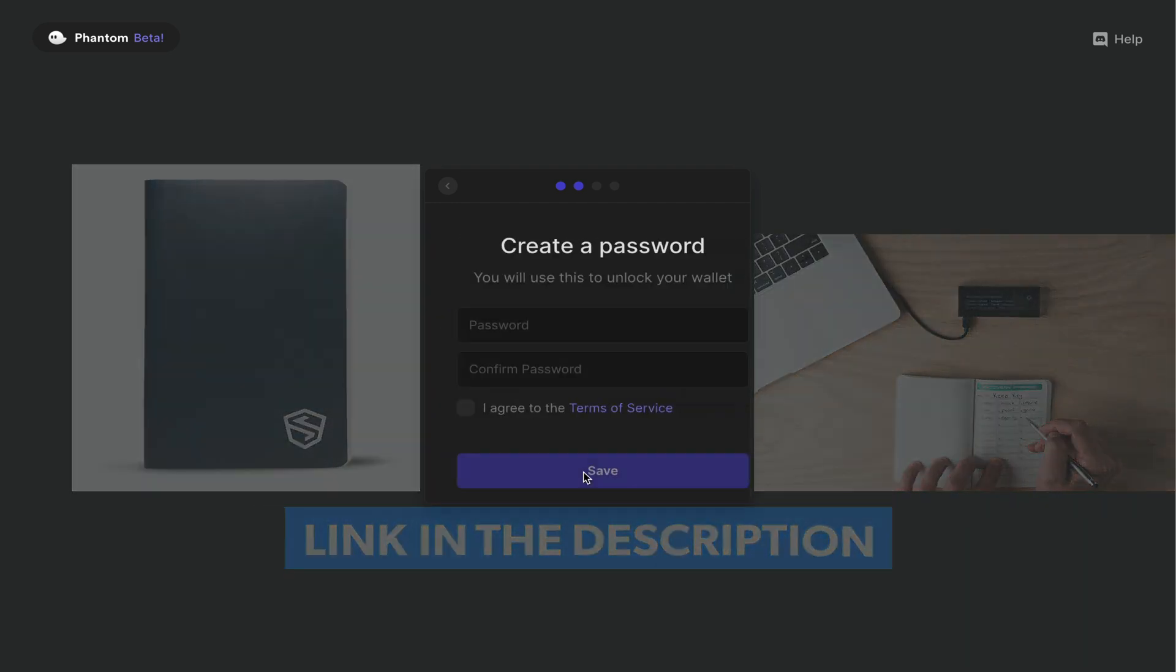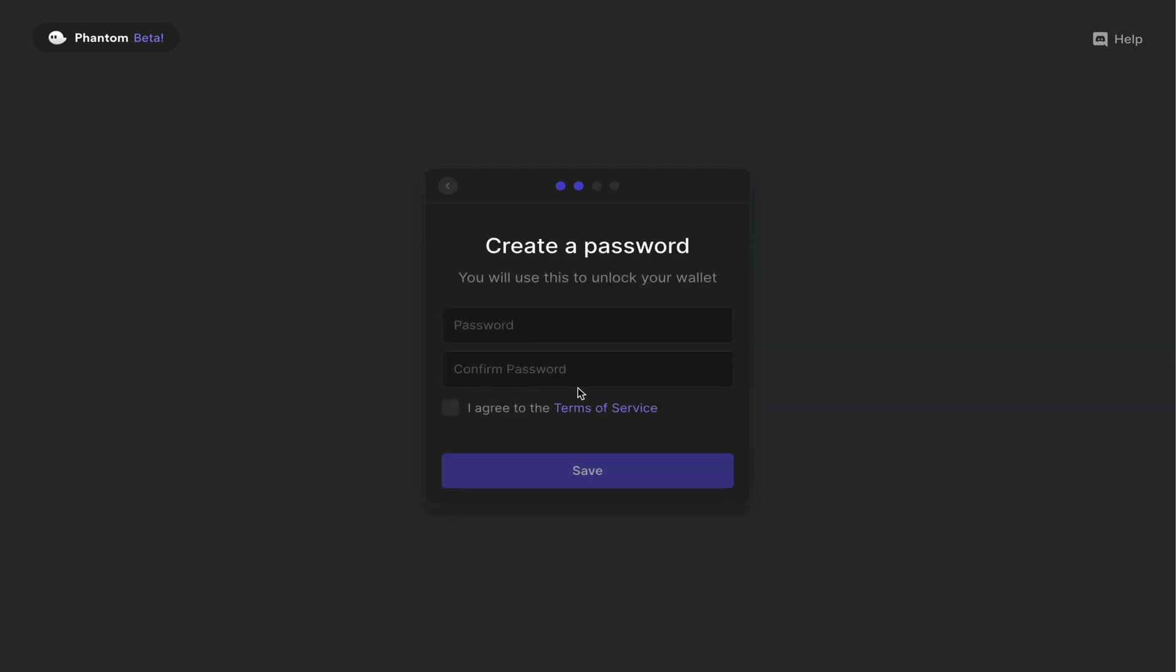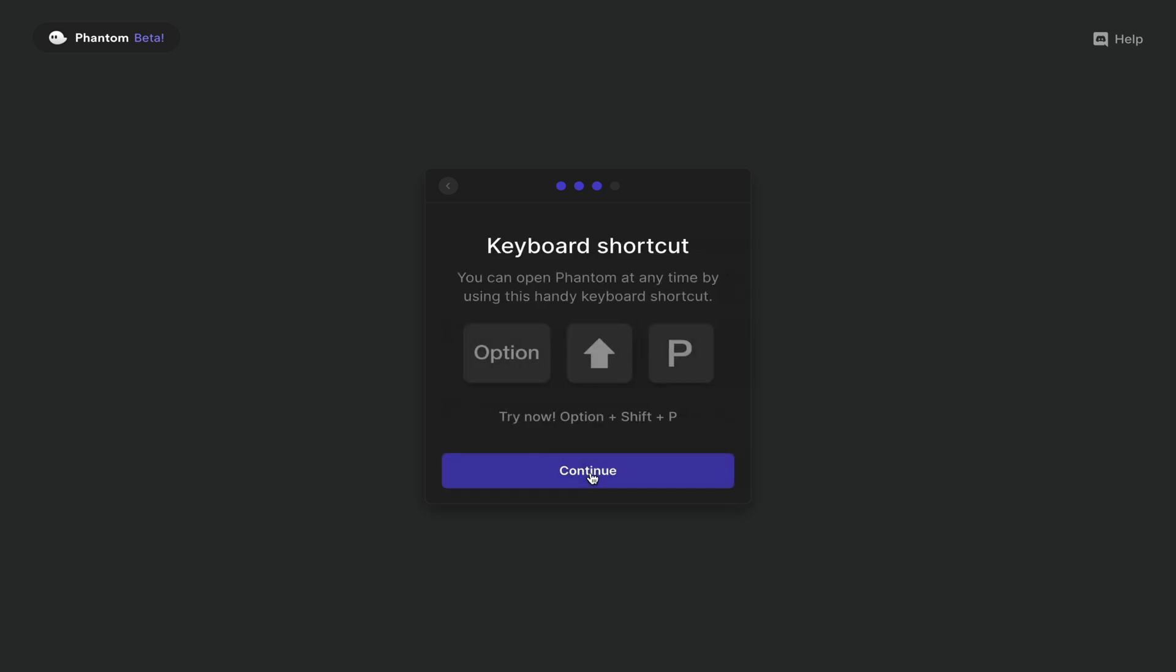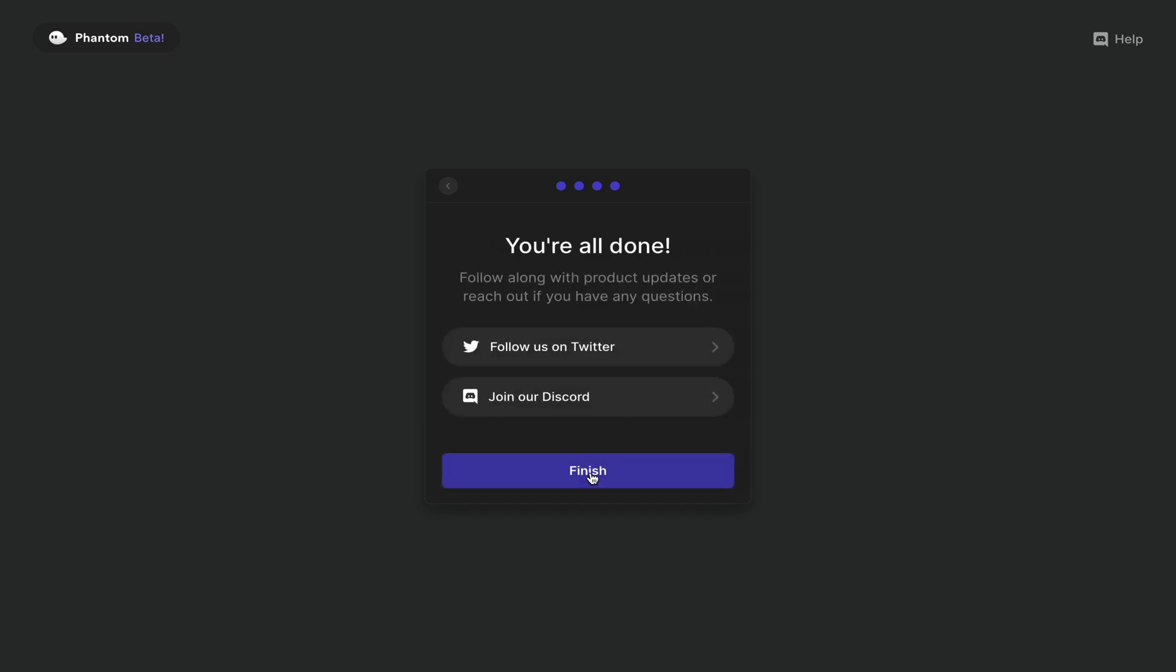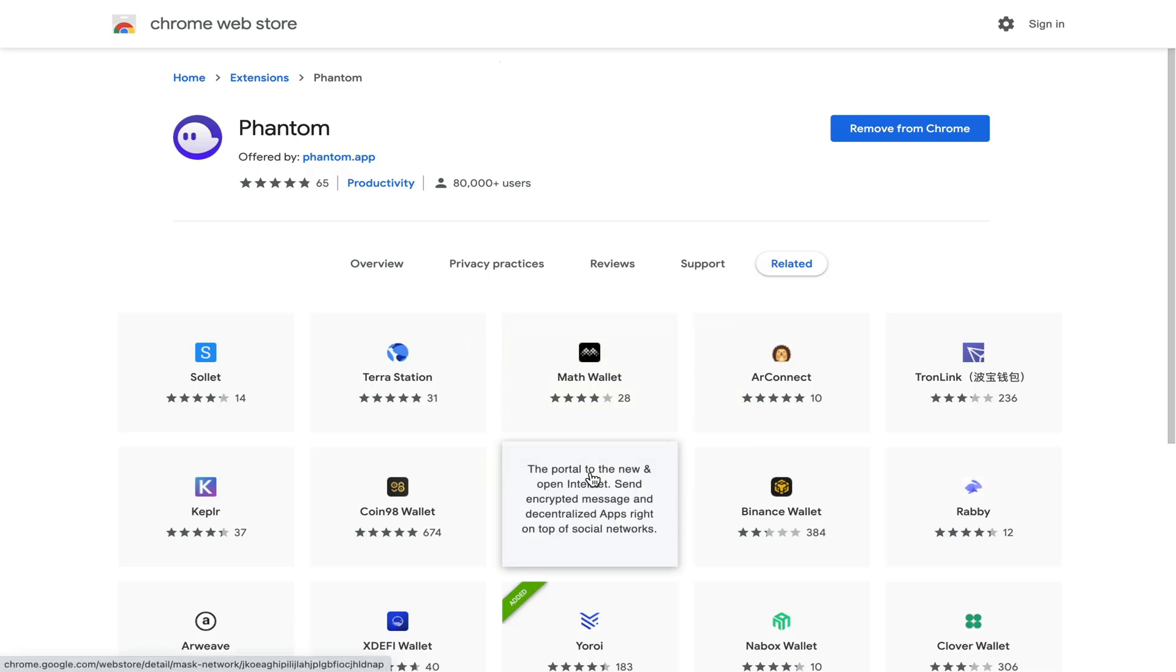Once that's done, you click okay, and now it's time to create a password for your wallet. So I'm going to go ahead and quickly do that now. With this particular wallet, you actually have a keyboard shortcut. I would recommend that you also follow them on Twitter and Discord. And my wallet has been successfully created.